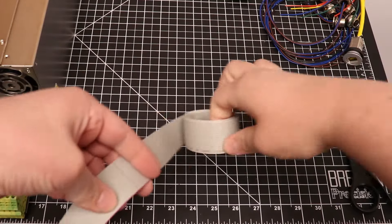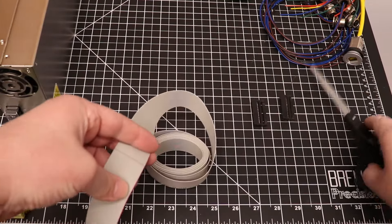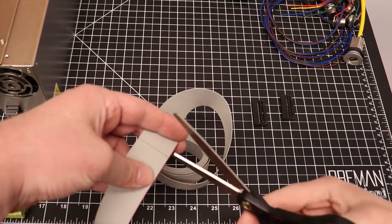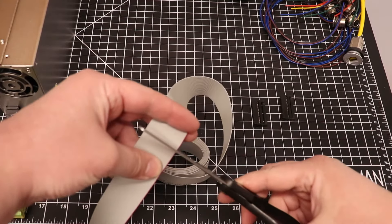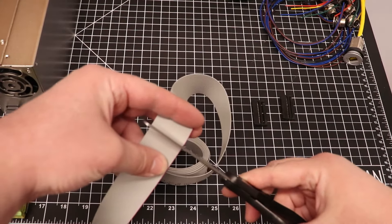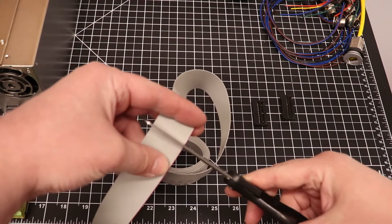Begin by cutting your cable to length. You can see I have marked the correct length in advance. Try to keep your cut clean and straight.